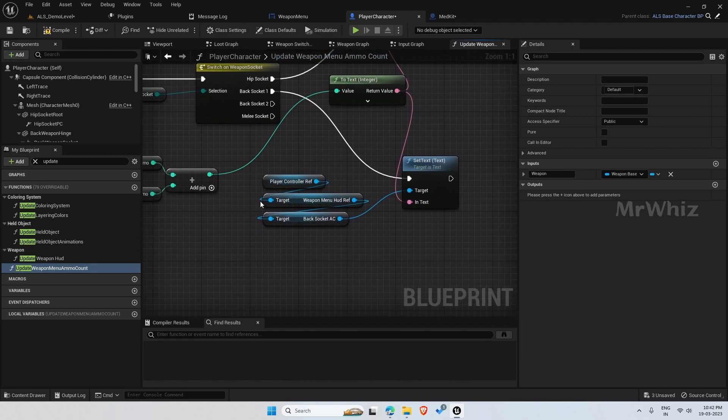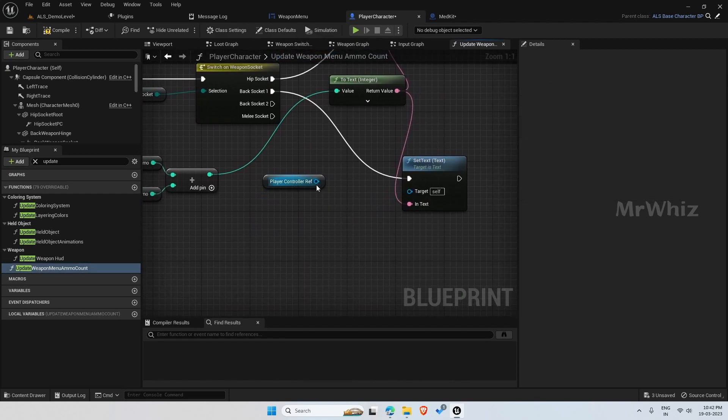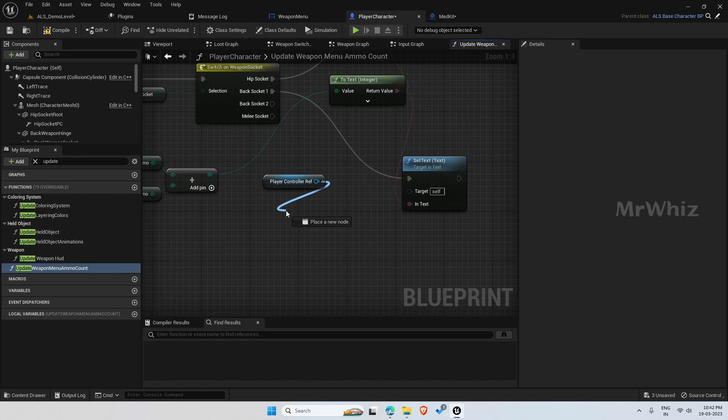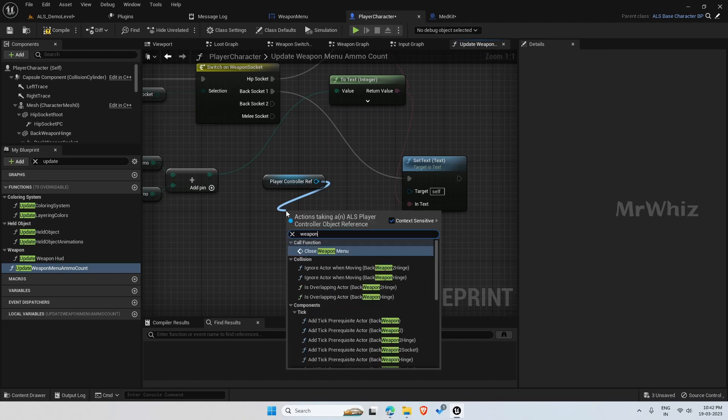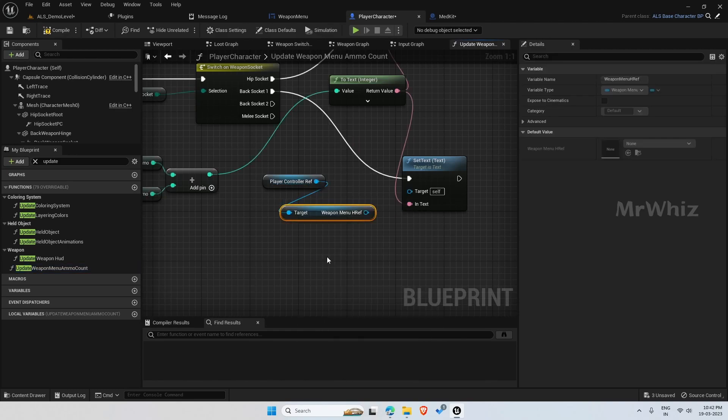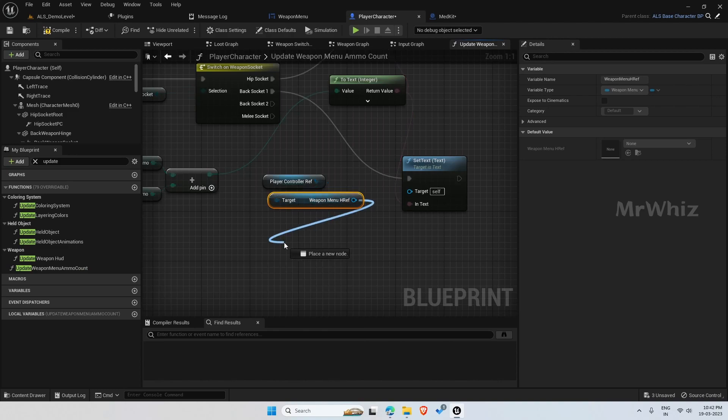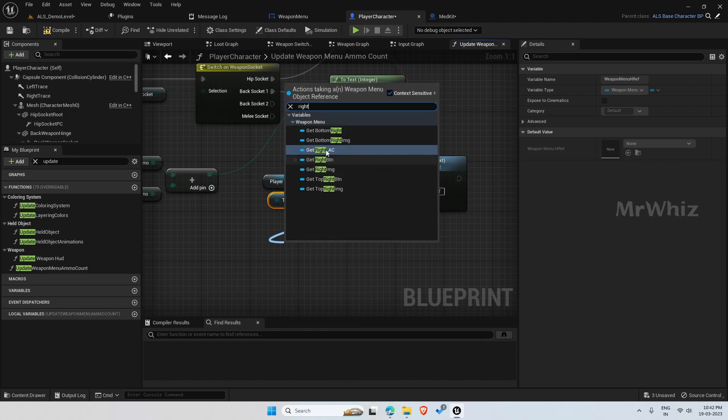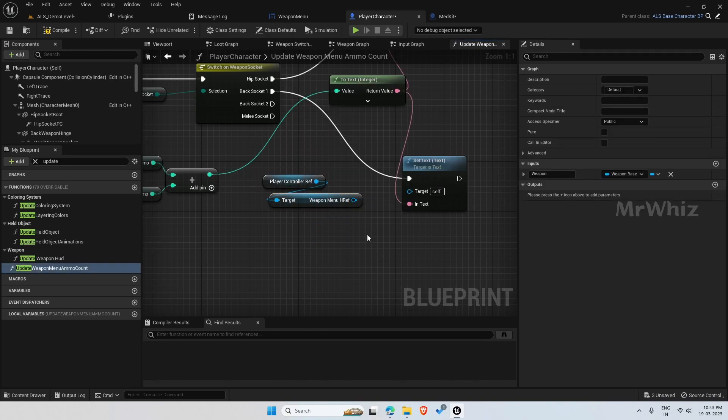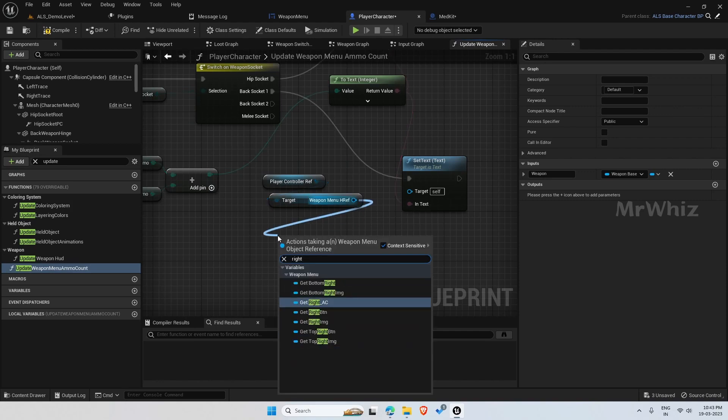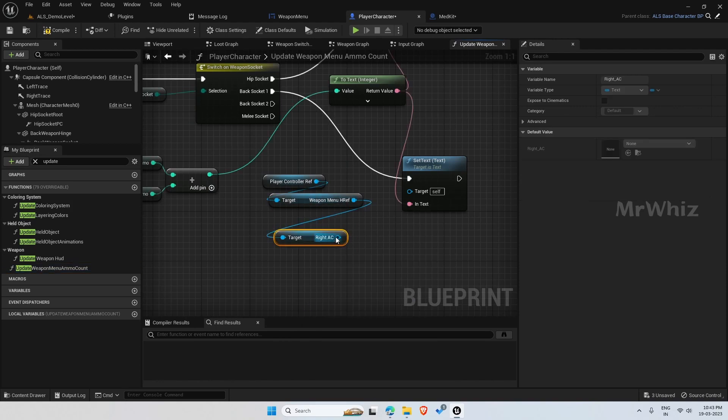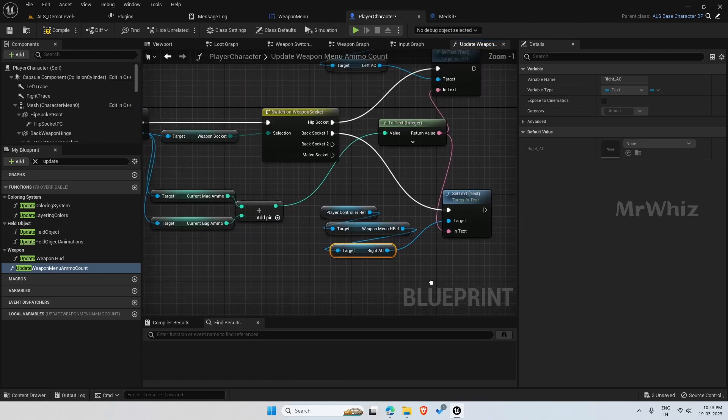Then, for back socket one, it is right button. Connect this here.